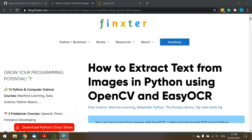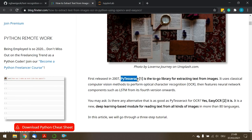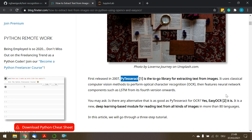Hello fellow Thinksters, I hope you're having a good week. In this tutorial I'm going to bring you a new concept: how to extract text from images in Python using OpenCV and EasyOCR. OCR means optical character recognition — it's a term you can search and find thousands of tutorials in Python.